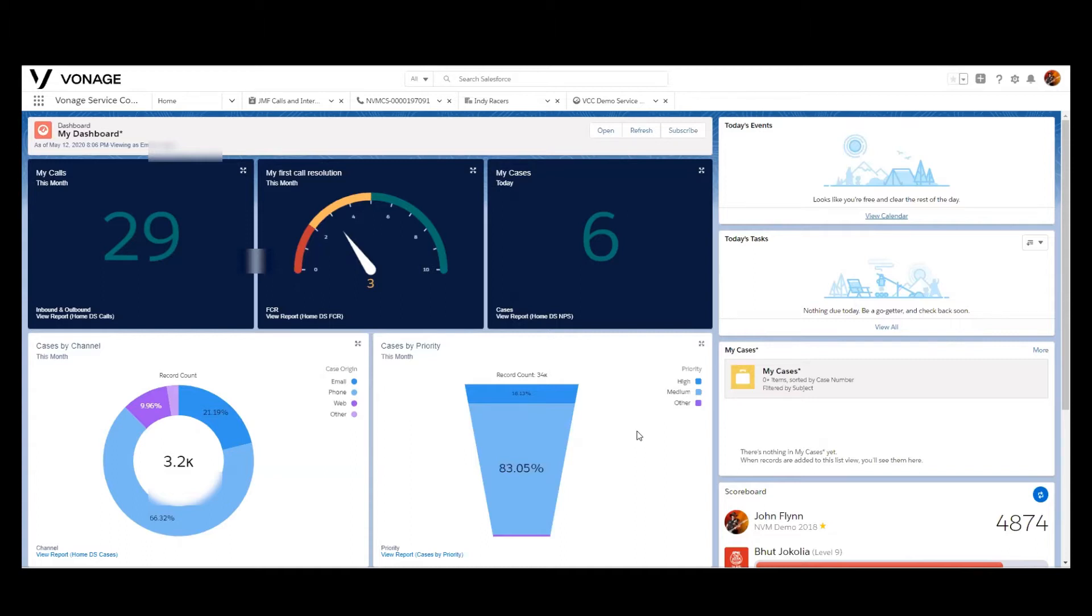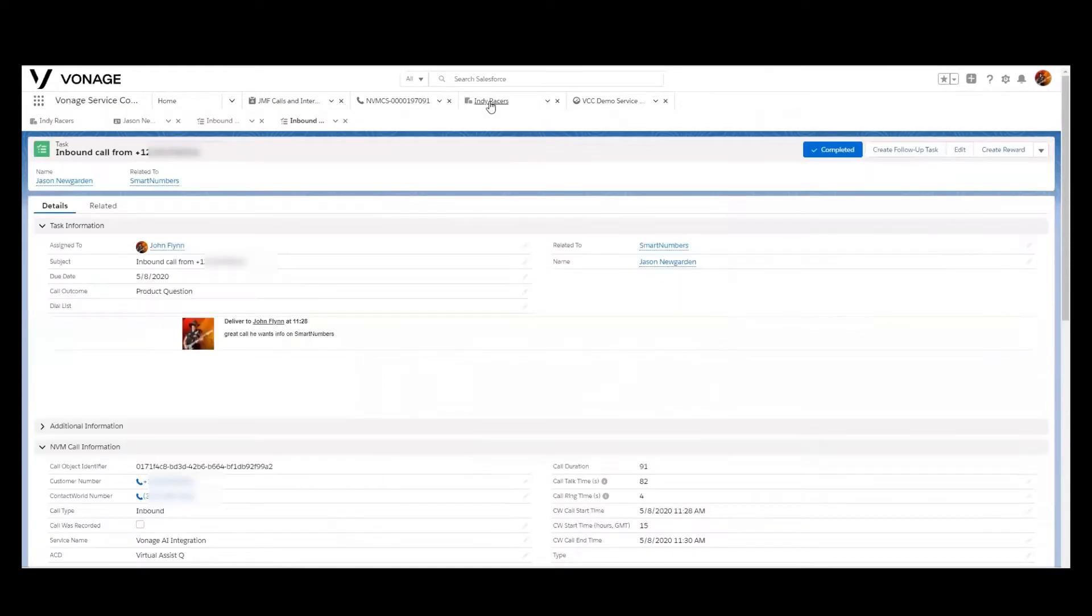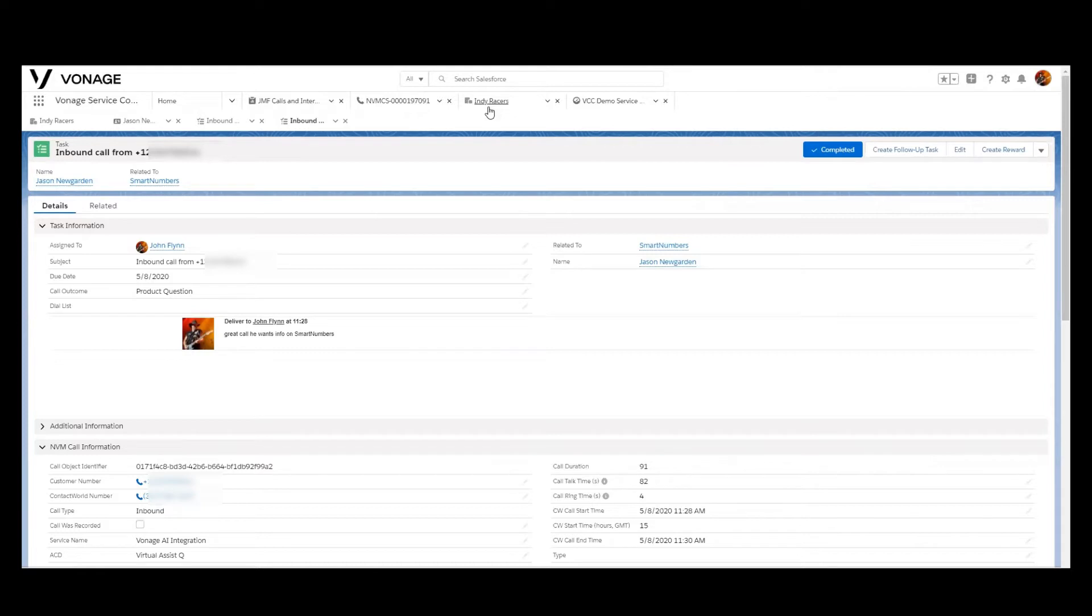Before we get to actual customization of reports, it's important to note that to create reports, the baseline is to have activity or task records that reflect the phone calls that these records would be about.